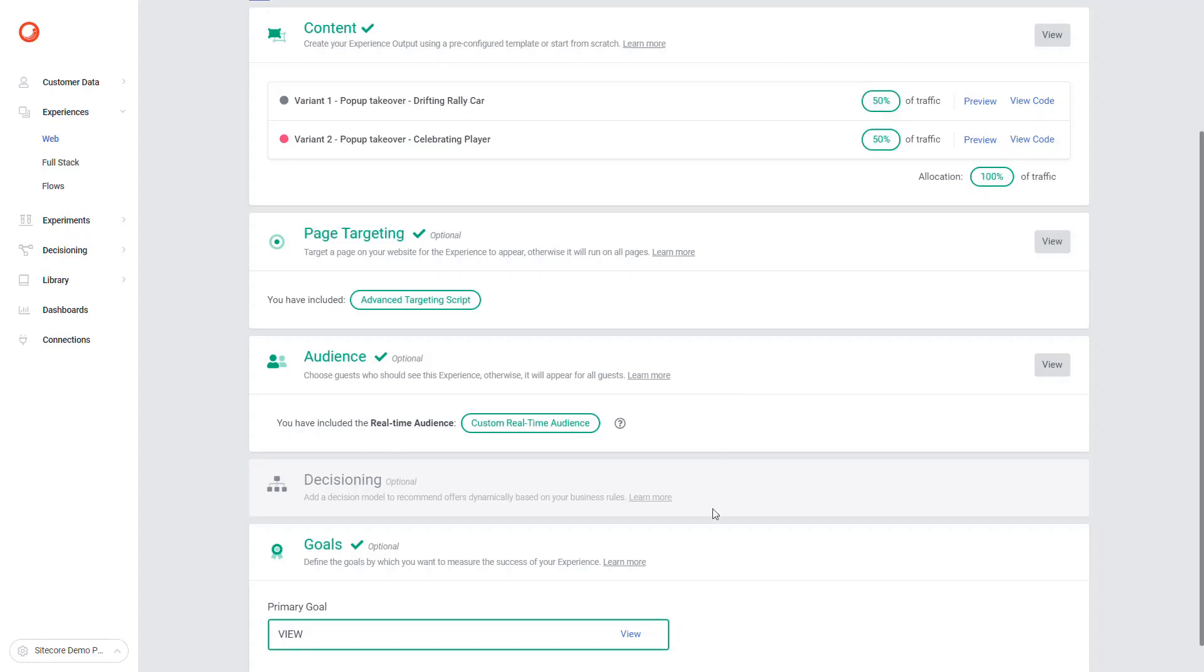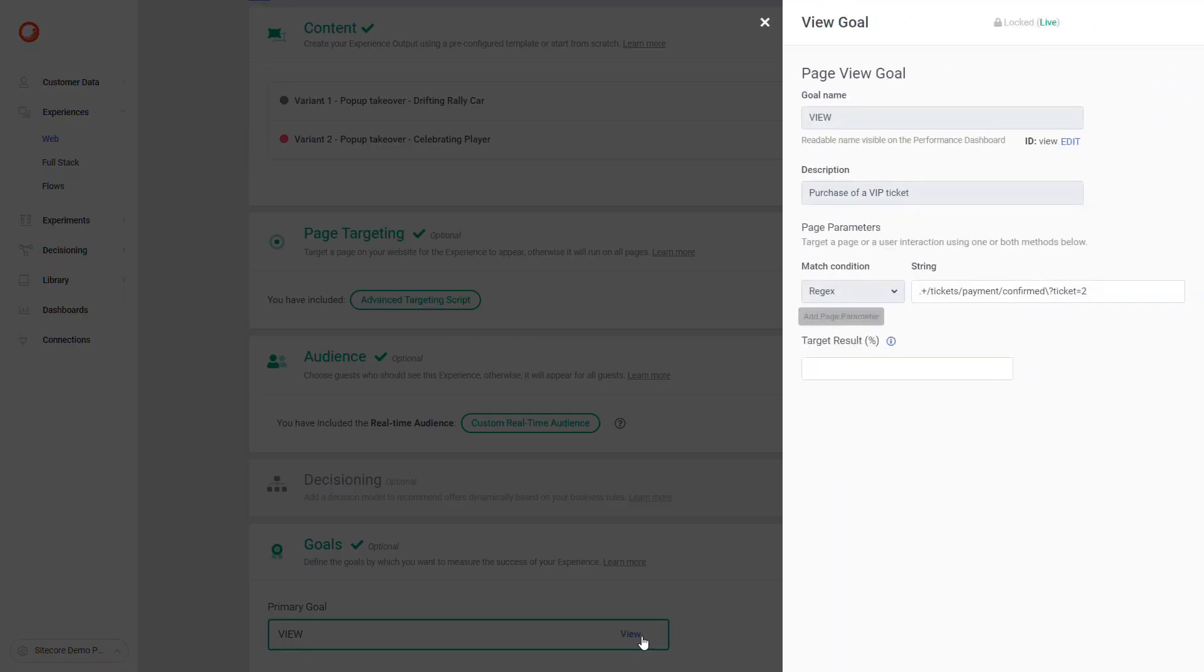The following is managing goals. Goals measure the success of web experience and accordingly update performance dashboards. We have set a goal for this experience to measure the number of page views of the VIP ticket payment confirmation.